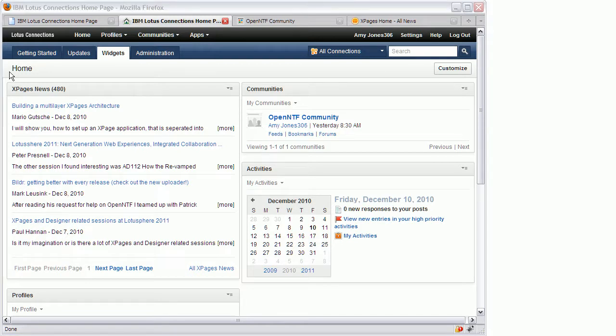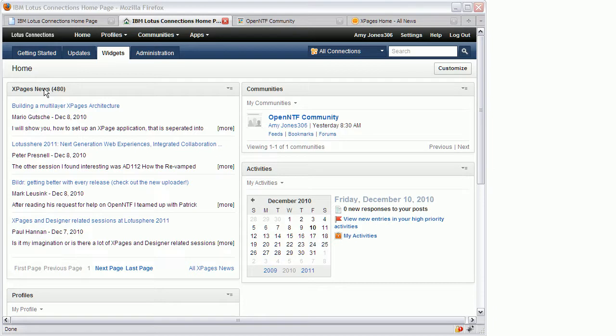In the upper left corner there is a widget that has been implemented via X-Pages and it displays the same news from X-Pages.info. As you can see users don't recognize that this widget has been built using another technology. As on X-Pages.info you can navigate to the older entries.